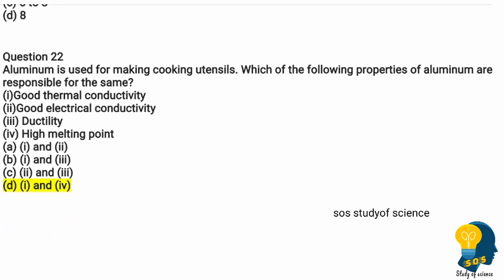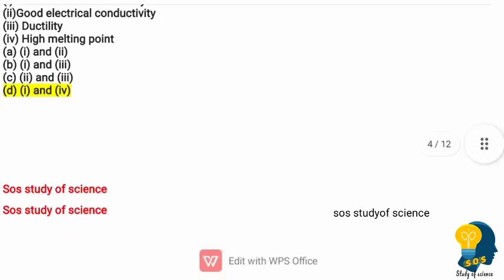Question twenty-two: aluminium is used for making cooking utensils. Which properties of aluminium are responsible? The properties listed are good thermal conductivity, good electrical conductivity, ductility, and high melting point. The correct option is option D — one and four — meaning good thermal conductivity and high melting point.